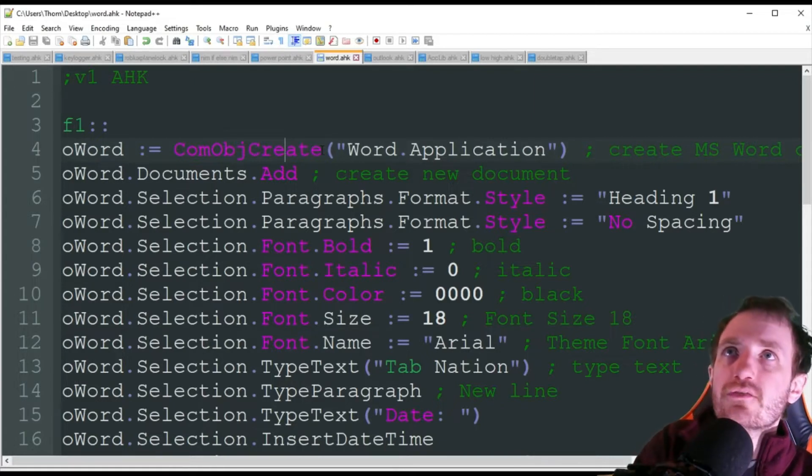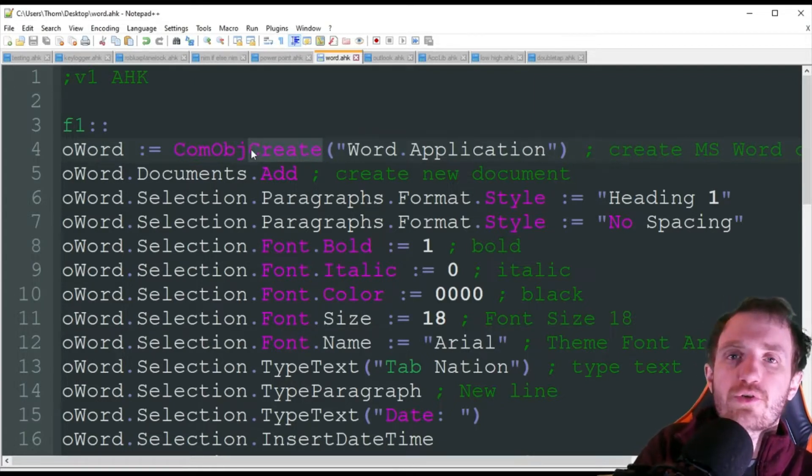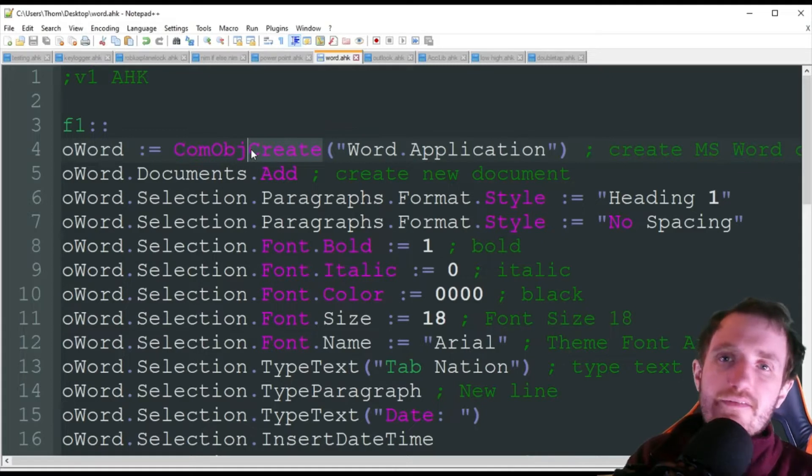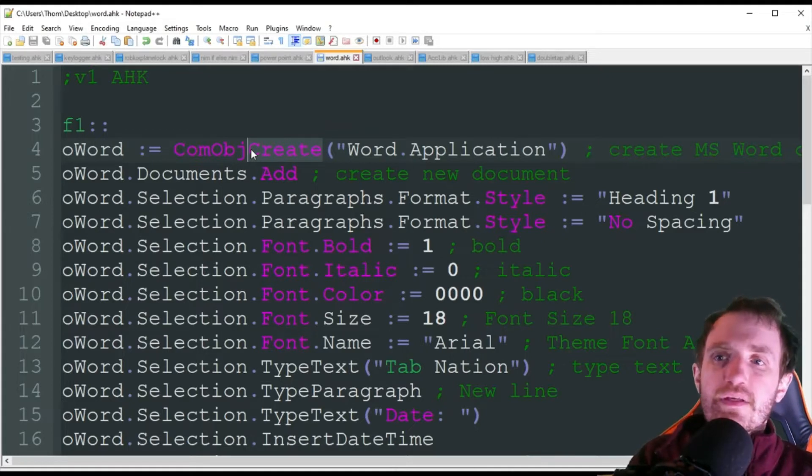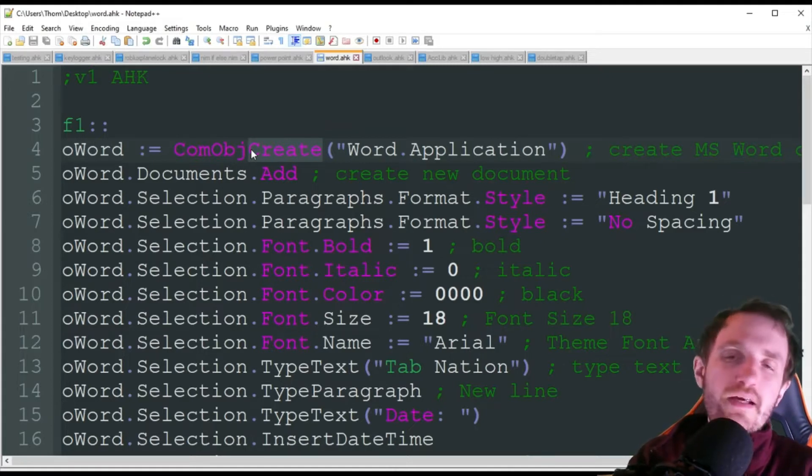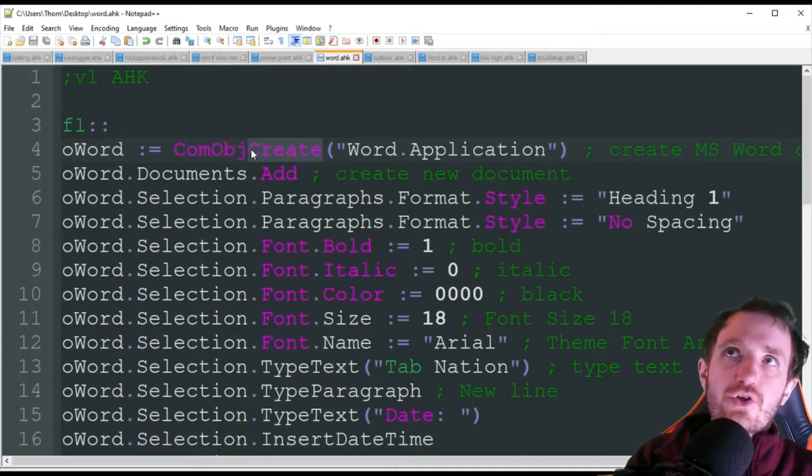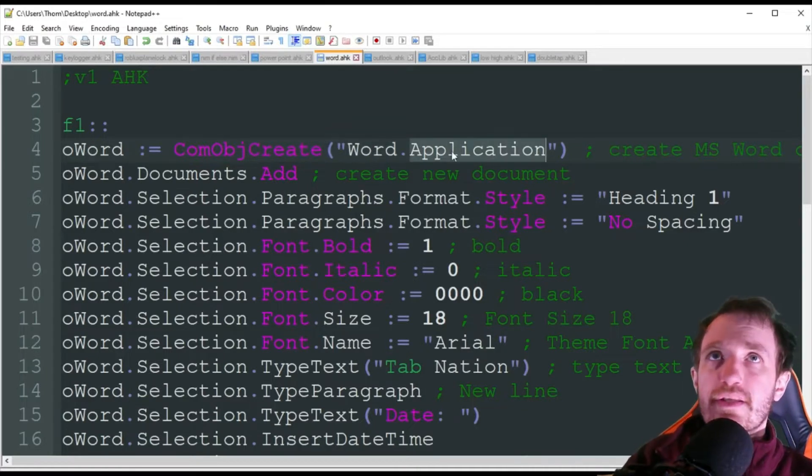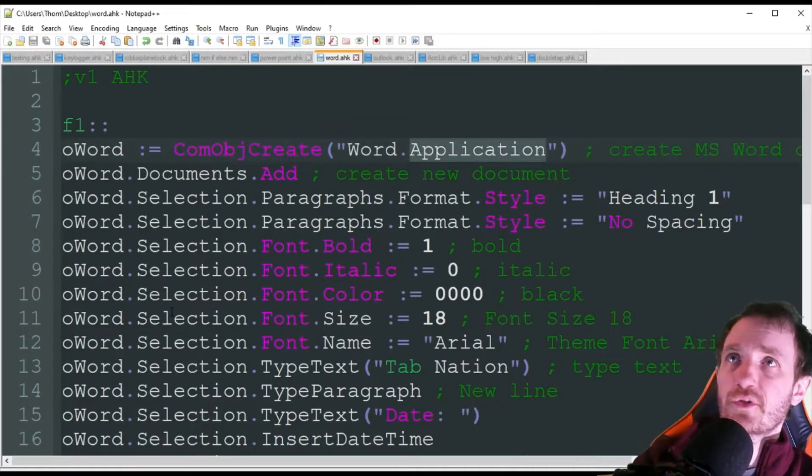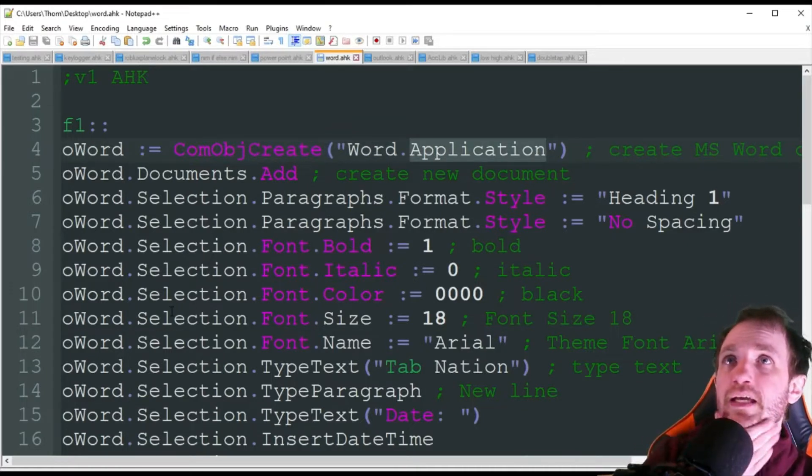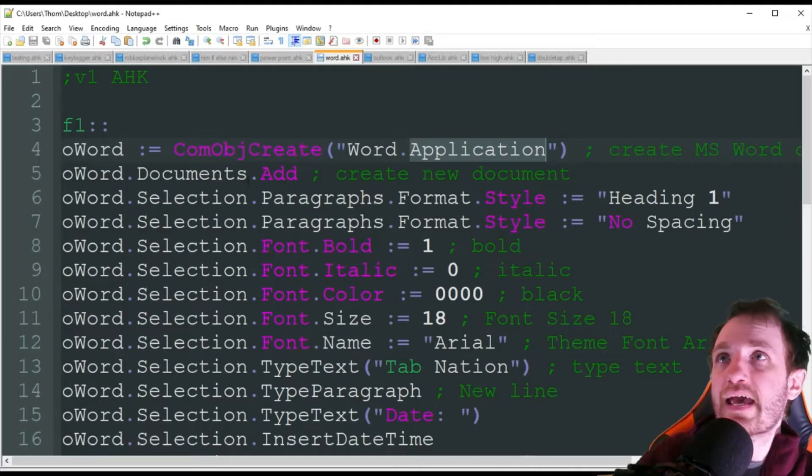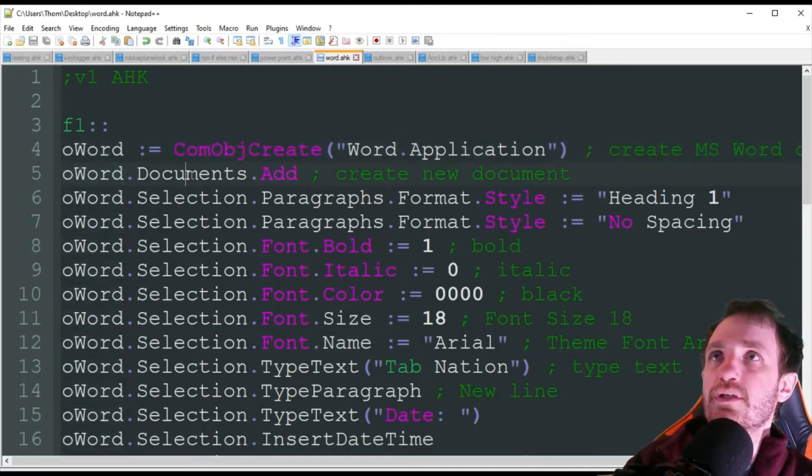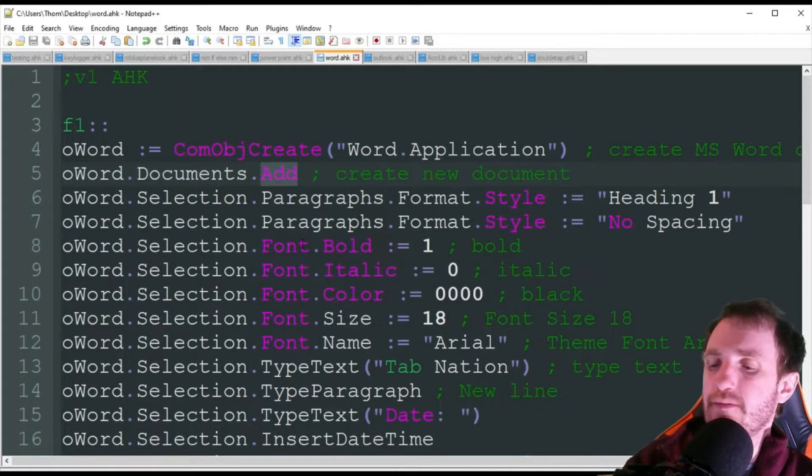In this video, we're going to be showing you how to do a create. That means Word does not have to be running, it's just going to automatically run it and create that connection. So we're connecting to Word, the application, obviously pretty self-explanatory. And then we need to add a new document. So we're doing that oWord documents add.